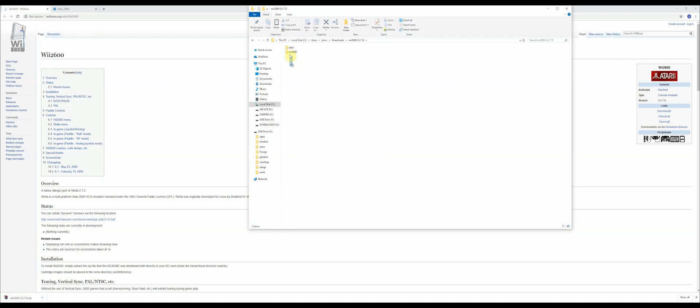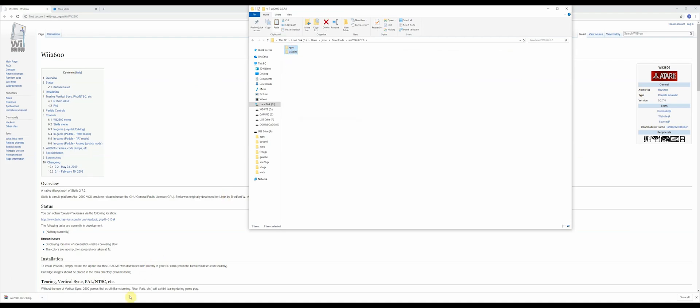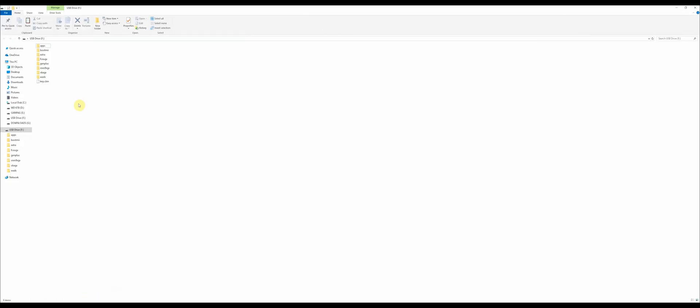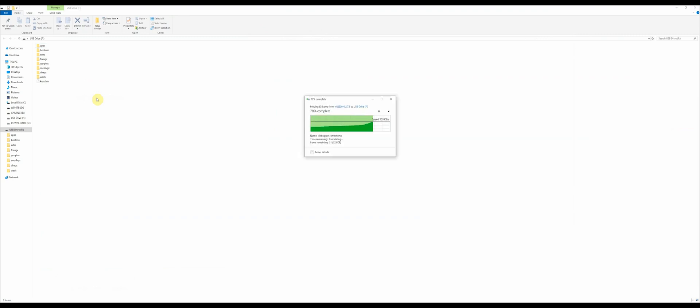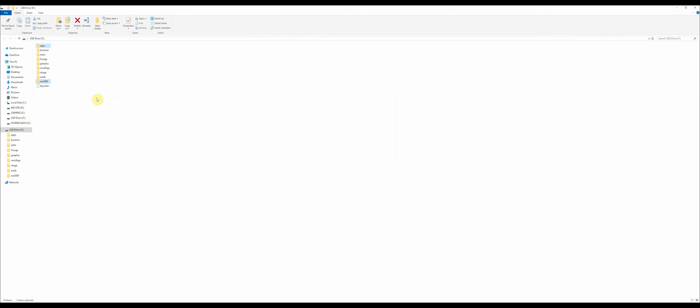Cut them out and put them into the root of your SD card. Once you've done that, you're going to want to go into this Wii 2600 folder, open it up, and go into the ROMs folder. This is where you're going to put your Atari games.